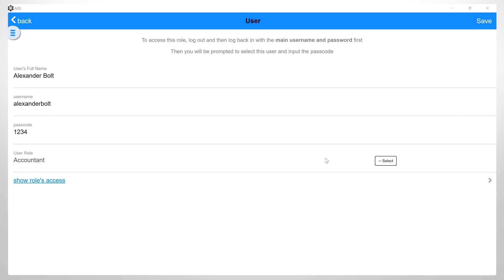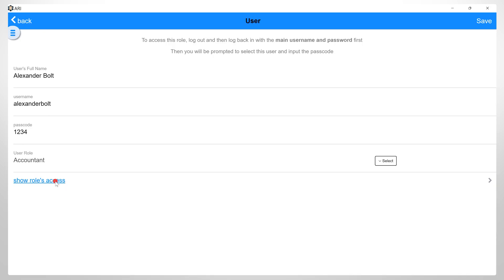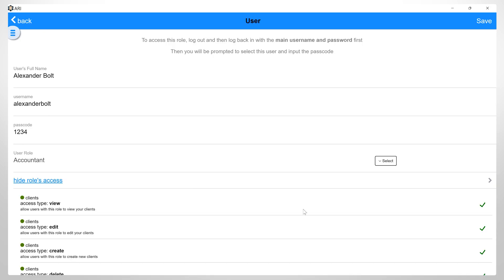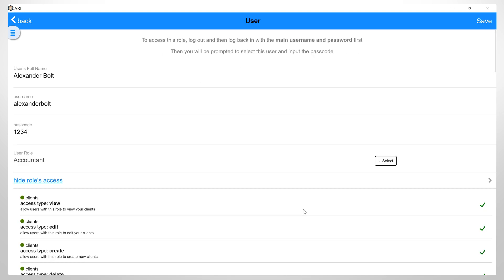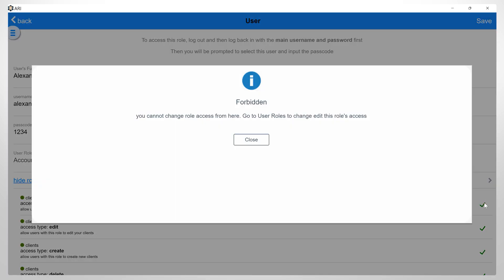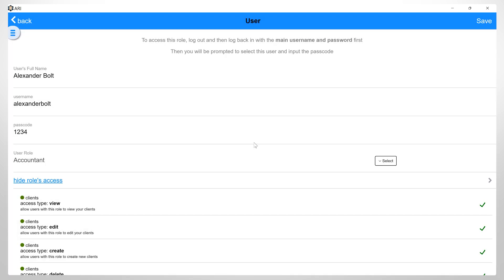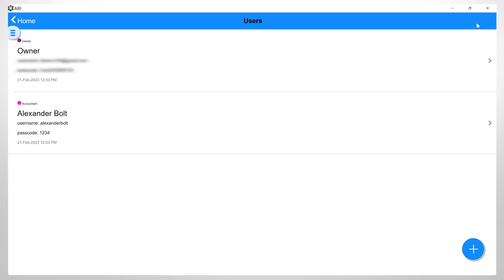Click on accountant for example. If you click on Show Roles Access, you can see what this user can access. If you want to make changes and give or restrict access, you will need to go back to the User Roles page to make these changes. But if you're okay with the access assigned to this user, you can click Save to set up this new user.